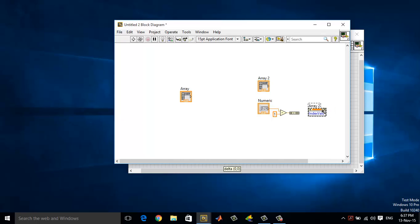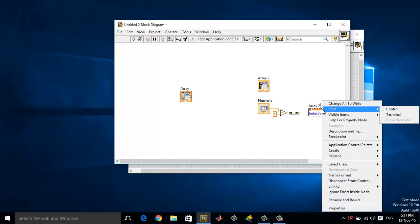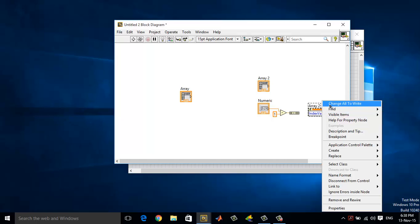Now index values are in read mode. Change everything to write. Right click on it and change all to write. Wire the index values to the appended array. That's what you are done now.